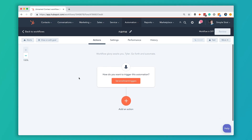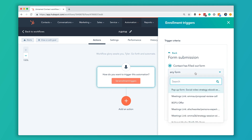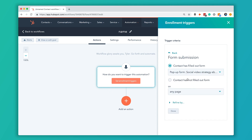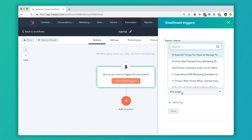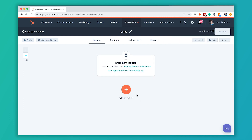Once you have that goal set, I do recommend starting there before you build your workflow. The first thing it's going to ask is for you to set an enrollment trigger — what is the thing they do that gets them enrolled? In our case, it's downloading that case study. So we're going to do Form Submission and select our case study form. We're going to leave it on Any Page because we might have that form on multiple pages, then hit Done and save it. Now anybody who fills out that form is going to be enrolled in this workflow.